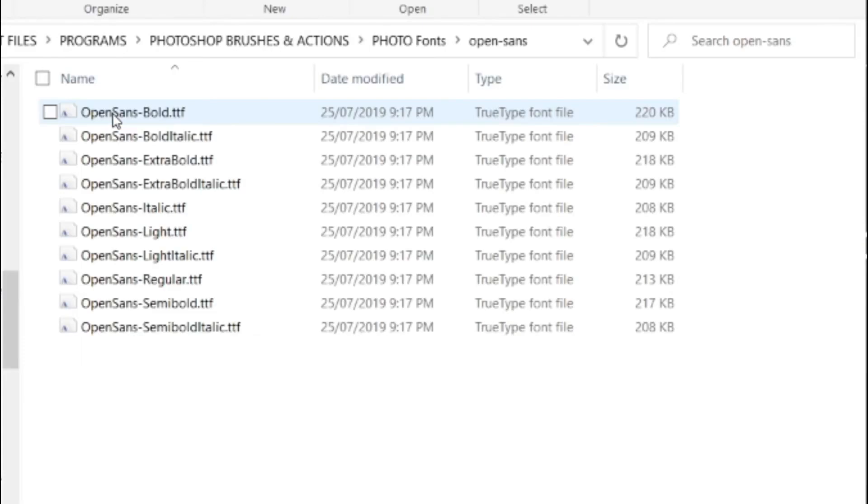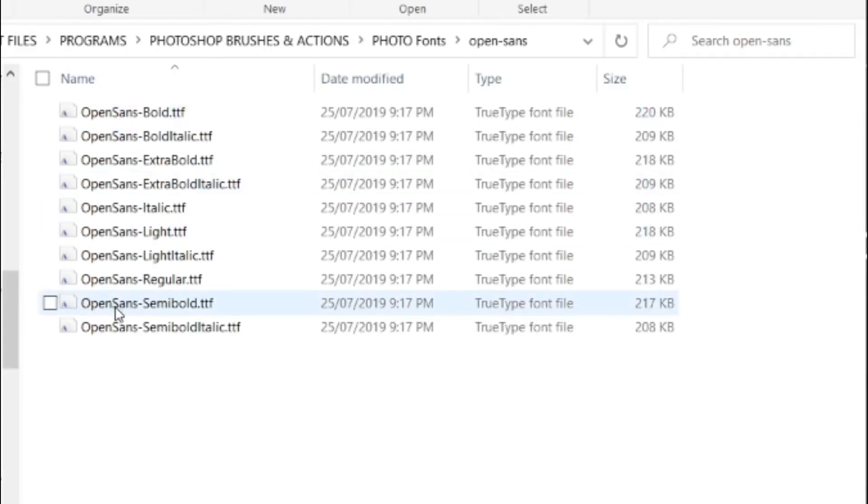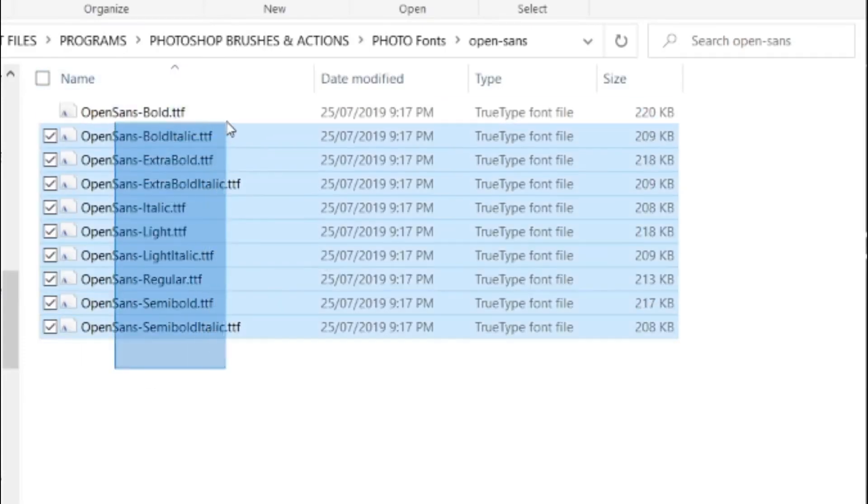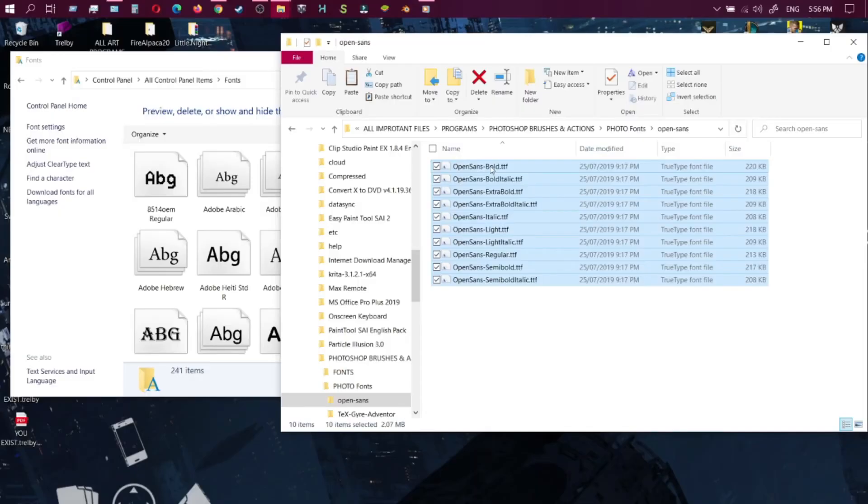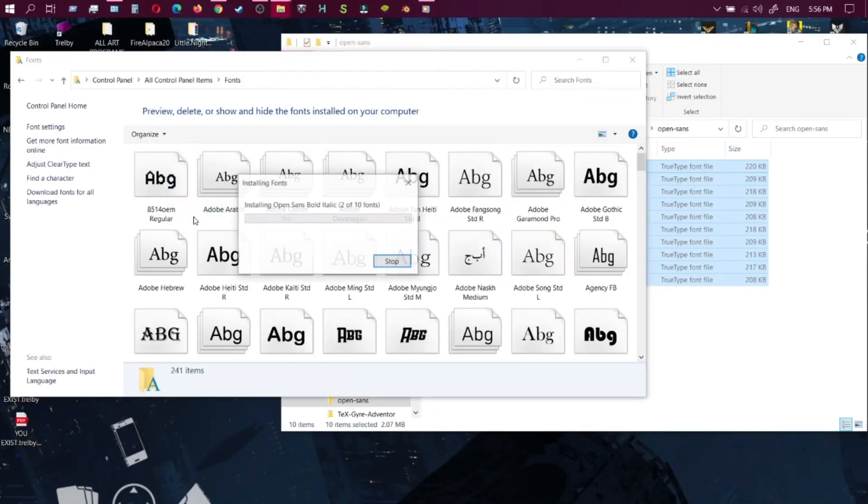These other two files here have already opened fonts for you guys. You want to copy all that and drag it across. As you can see, it will load up.